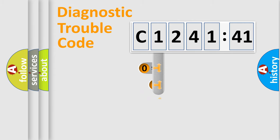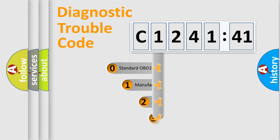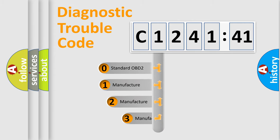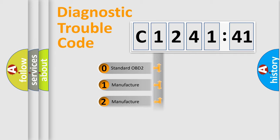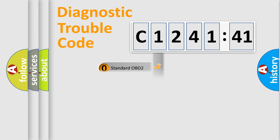Powertrain, Body, Chassis, and Network. This distribution is defined in the first character code. If the second character is expressed as zero, it is a standardized error.